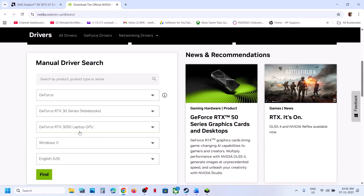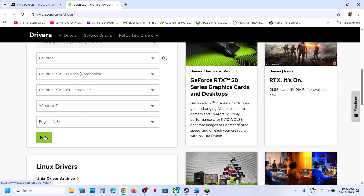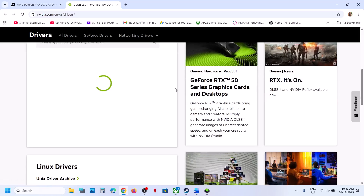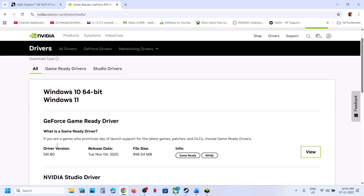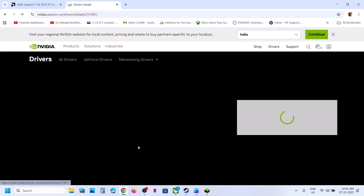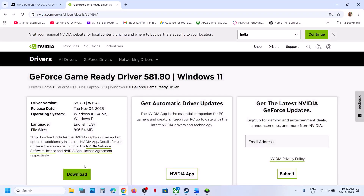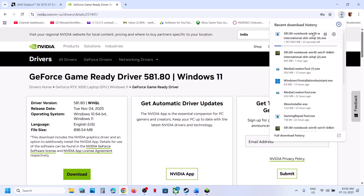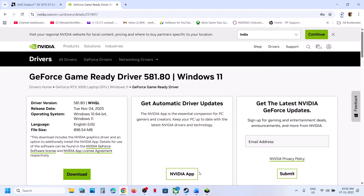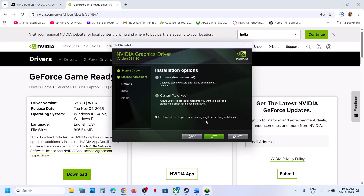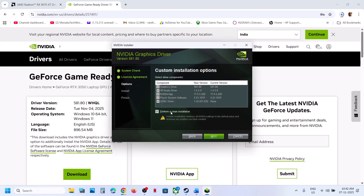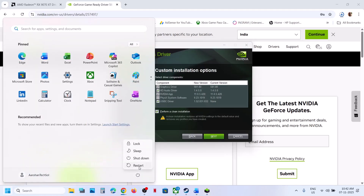NVIDIA card users: select your graphics card and your operating system, then click Find. On the page that appears, find the latest GeForce Game Ready Driver, click View, then Download, and run the exe file. Click Yes to allow, click OK, click Agree and Continue, select the Custom option, click Next, and put a check on the box which says Perform a Clean Installation. Click Next, and after the clean installation restart your computer, then launch the game.